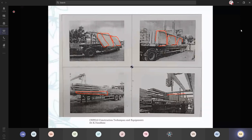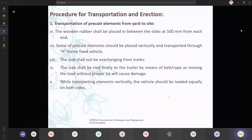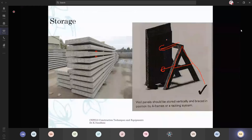Procedure for transportation and erection continued: the wooden rubber shall be placed in between the slab, a minimum of 500 mm from each end — it should be placed. That is, we already saw in this picture; the wooden rubber should be placed at minimum 500 mm.